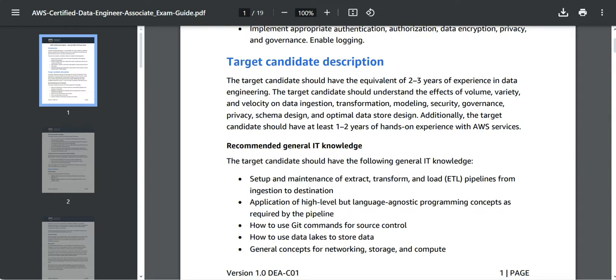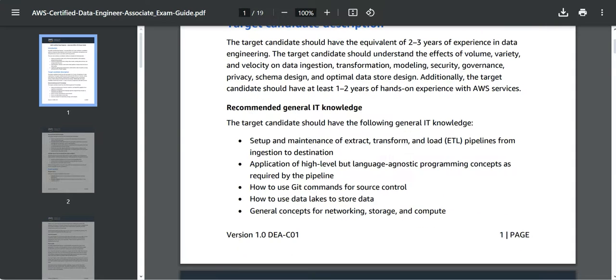And you will have to understand how does volume, variety, and velocity have an impact with respect to data ingestion transformation and so on. You should understand ETL. Like if you are from a data stage, Informatica, Abinitio world, or if you understand Azure Data Factory, this will be a cakewalk for you.